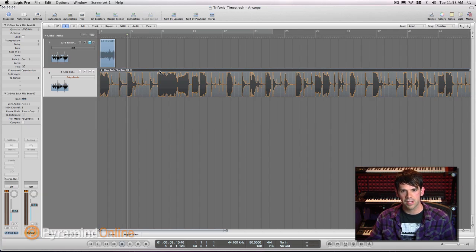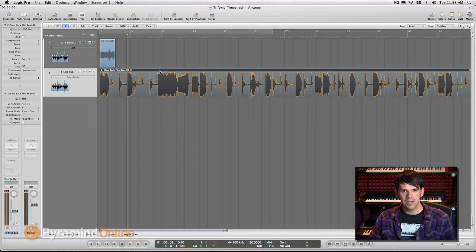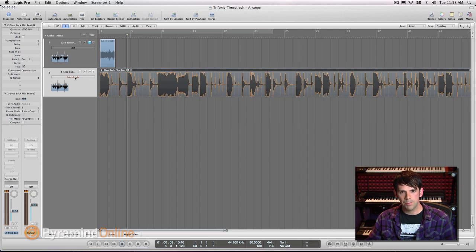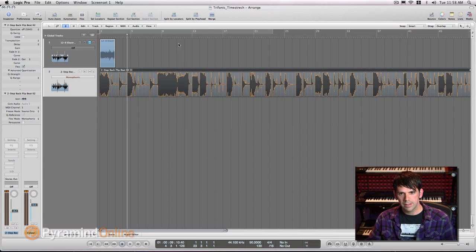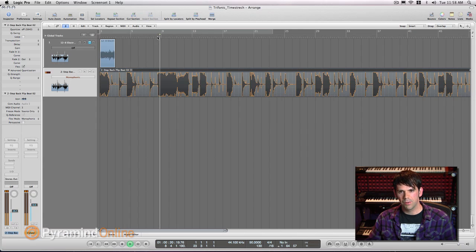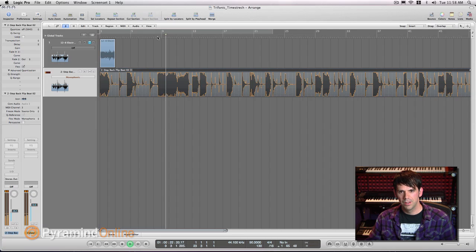And so sometimes what I'll do is just render my stretched track and pull out little bits that sound really good and load them into a sampler. So let me do that real quick just as an example. I actually like that monophonic mode a little better. And I like this area right here. I think that's pretty cool.